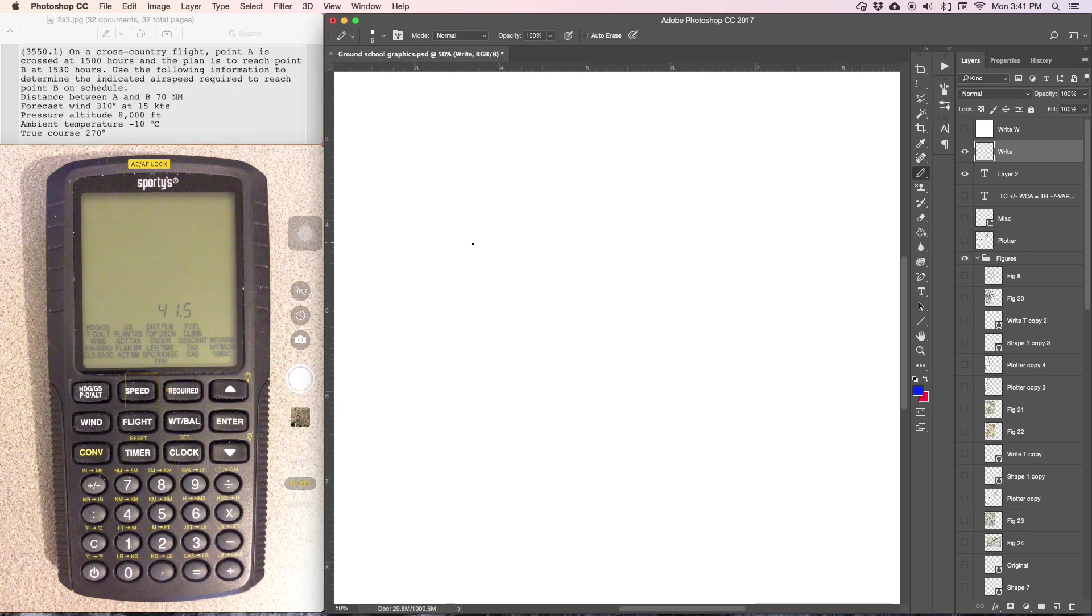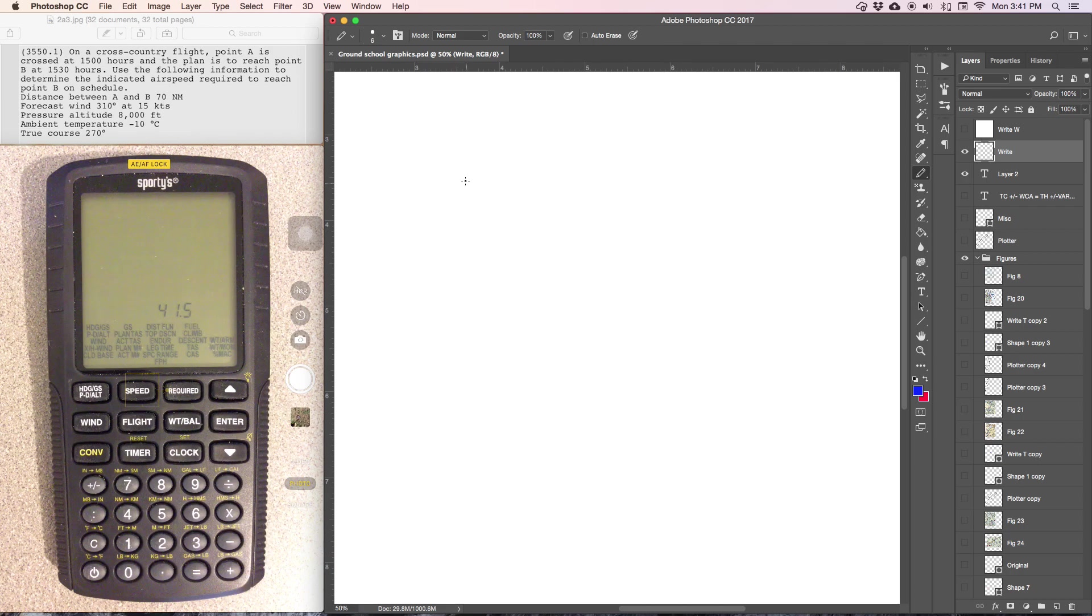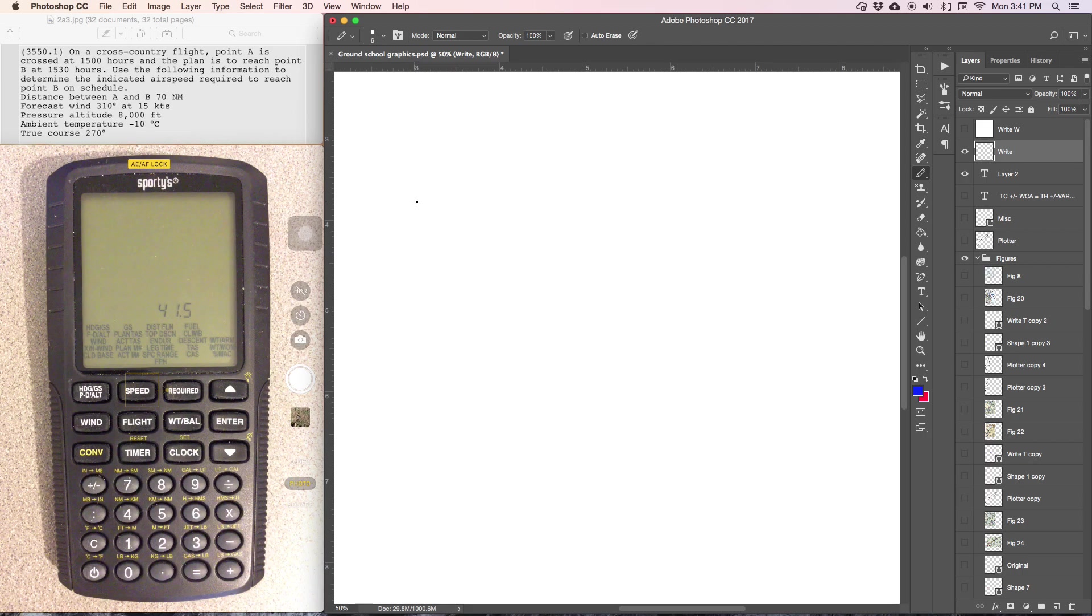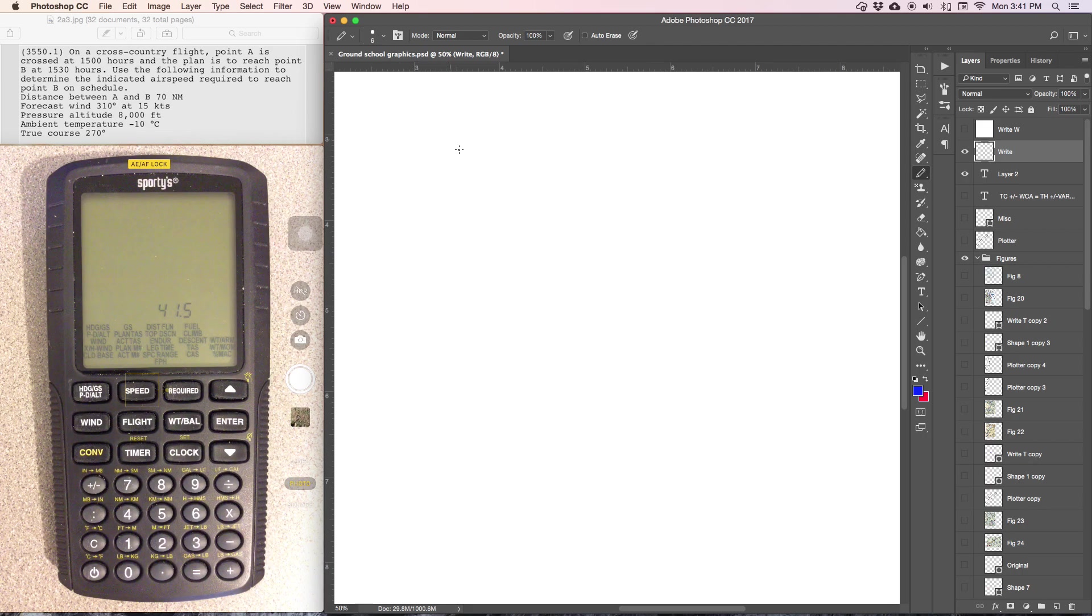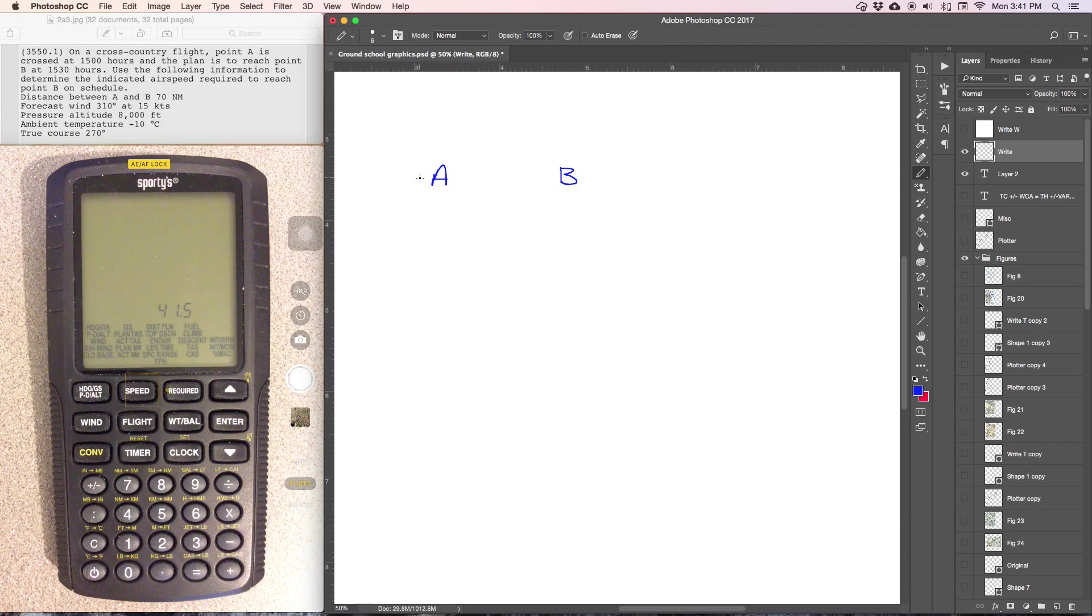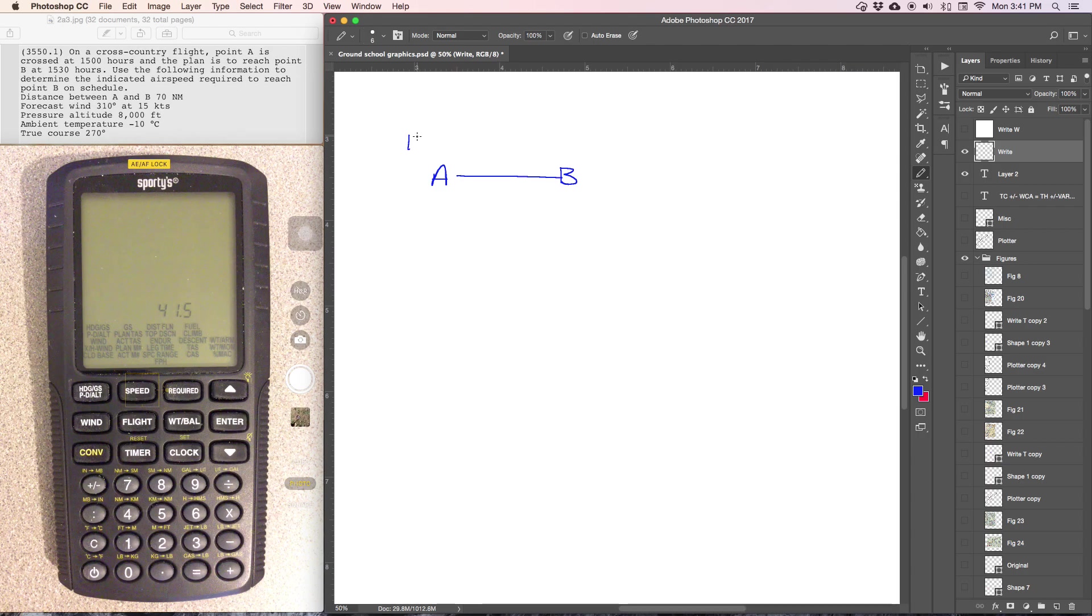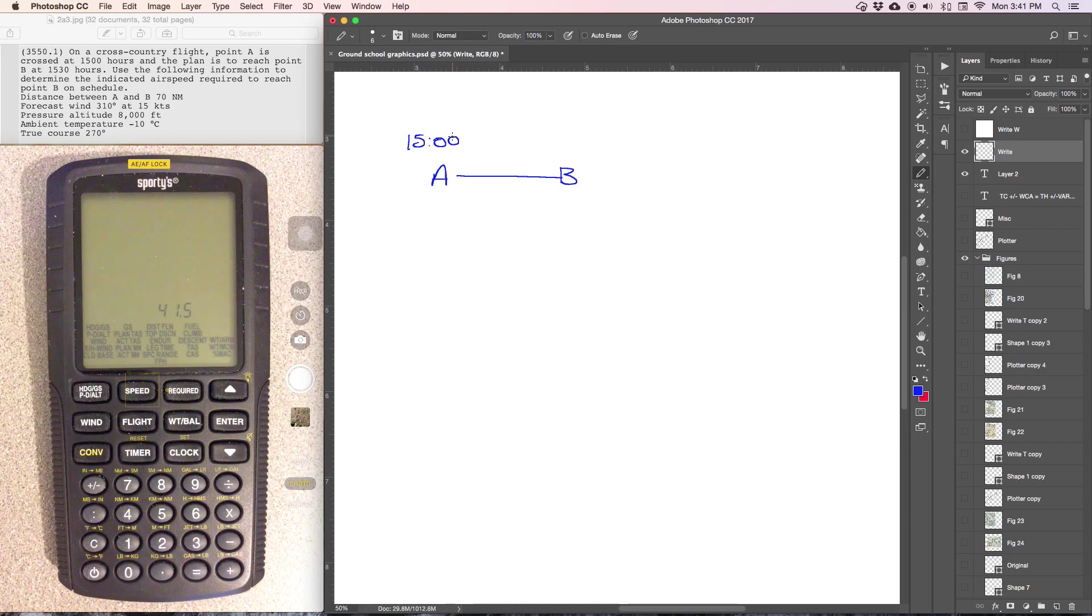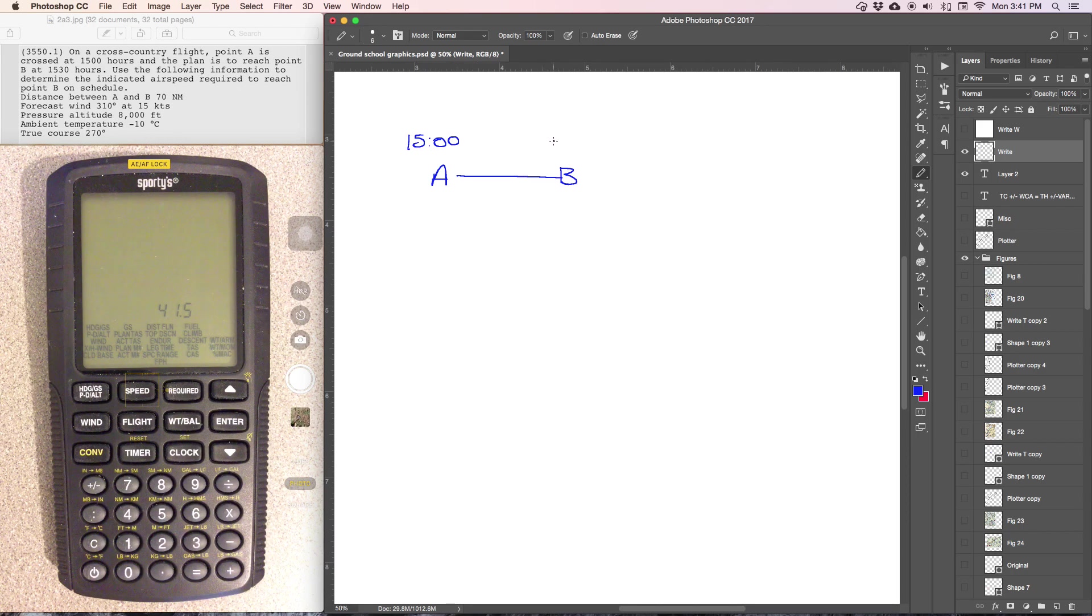Alright, so there's a couple things going on in this problem, so it'll be a multi-step problem. I generally start out by drawing or laying out the information that's given. So we have point A and point B. Point A is crossed at 1500 hours, point B at 1530.